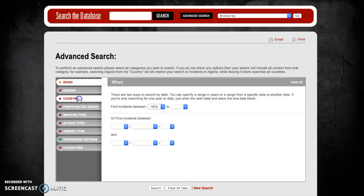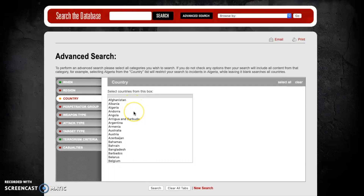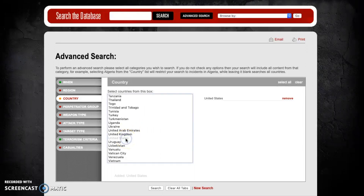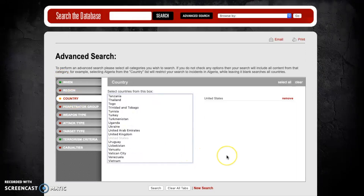To limit the search to the United States, we're going to click on the Country tab, which brings up a list of all countries contained within the Global Terrorism Database. We're going to scroll all the way down to the United States and select that. Once selected, you'll see a green light next to the When tab and a yellow tab next to the Country tab, indicating limitations have been placed on both categories. Once happy with the search, we're going to click the Search button to reveal how many terrorist attacks there were in the United States in 1970.